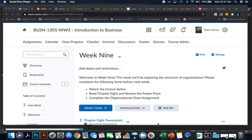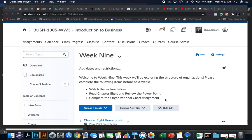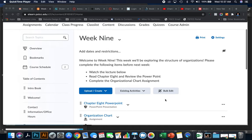Week nine is going to focus on chapter eight, and chapter eight all has to do with the organization of successful companies. So for this week, I need you to read chapter eight, watch this lecture, and follow along with the chapter eight PowerPoint.